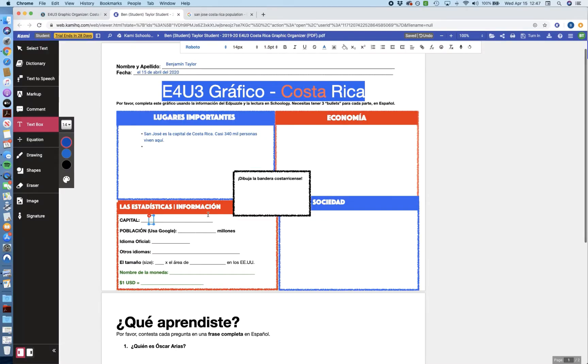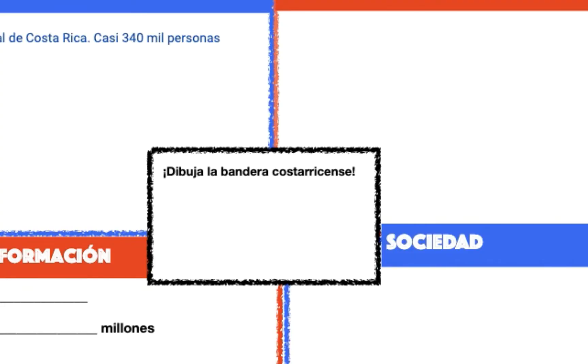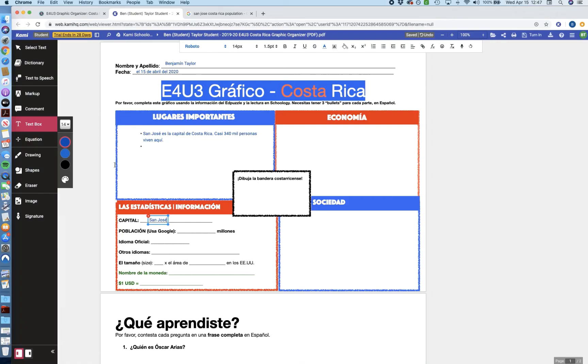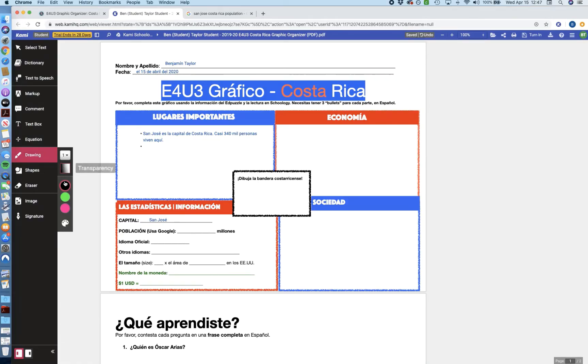So we're going to zoom out a little bit, and we're going to just add another text box to this capital space, and go ahead and write in San Jose. But we're going to actually focus on this middle part about Dibuja la bandera costarricense. And if you really wanted to, you could go ahead and use the drawing tool, which you can see on the left side. But a lot of you, based on what you've told me about Nearpod, don't like that.